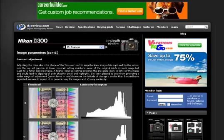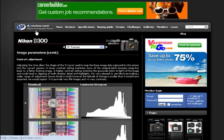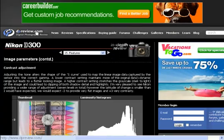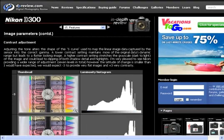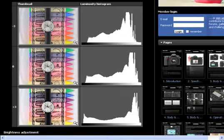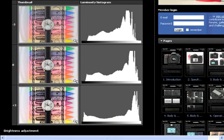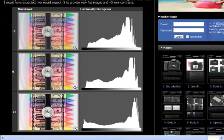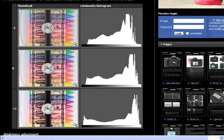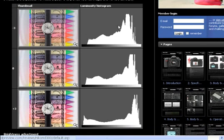This particular lesson is going to be on the histogram. I'm coming to you from DP Review where you can view different cameras and get different reviews on them. This is actually a review of the Nikon D300 which is the particular camera that I use and I want to talk about the histogram here.